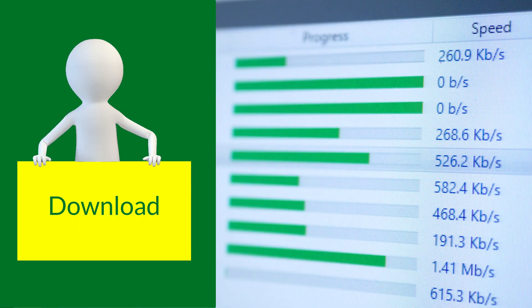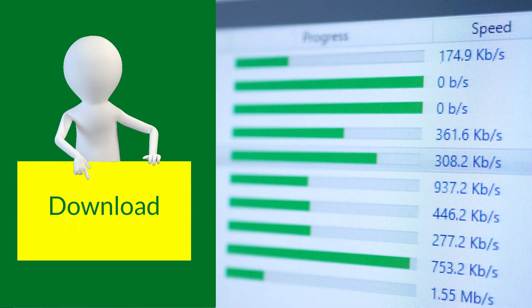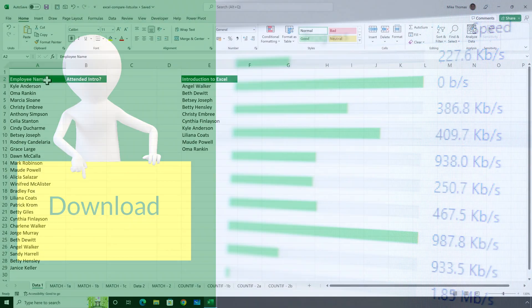If you want to follow along, you can download a copy of the demo file from the link in the description below.